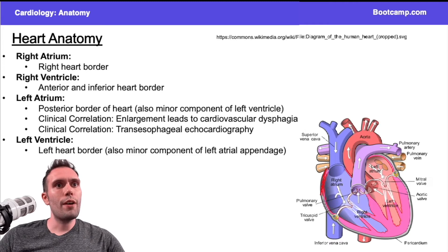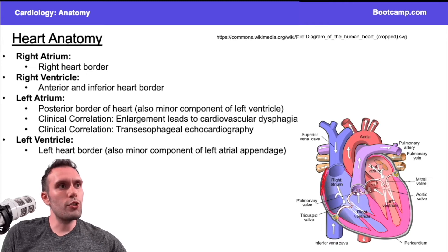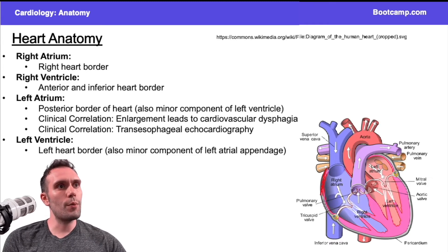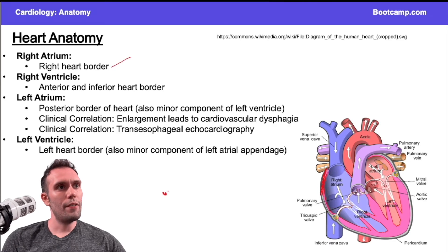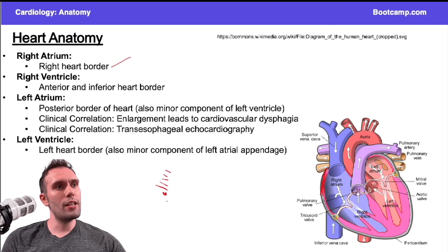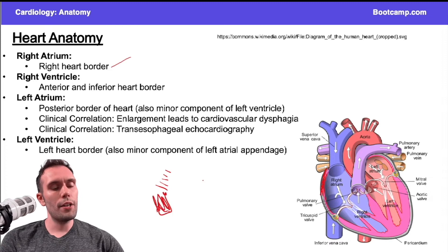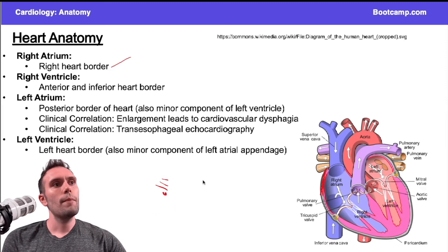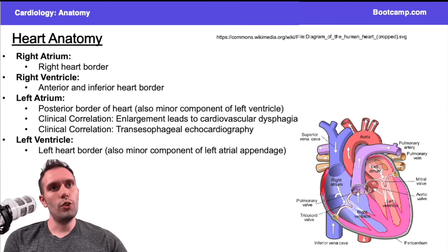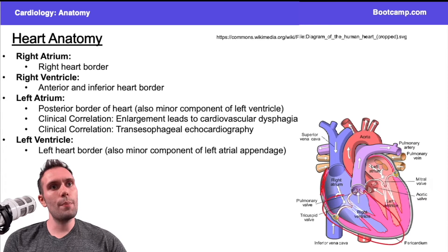The right ventricle — if you go back to your organic chemistry days, remember when we did organic chemistry molecules, you'd have a dash going into the page and a wedge coming out of the page. That's kind of how I want you to think about the right ventricle and the left atrium. So the right ventricle is kind of like your wedge — it's coming out of the page, it's coming out at you.